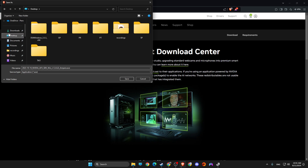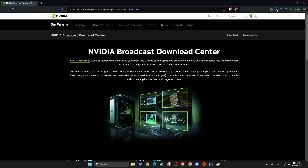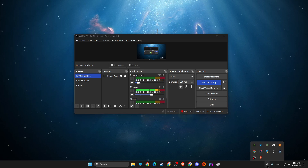Just download whatever is suitable for you and save it to your desktop or downloads folder. After the download is complete, install the NVIDIA Broadcast plugin like a normal setup.